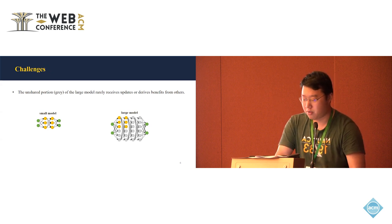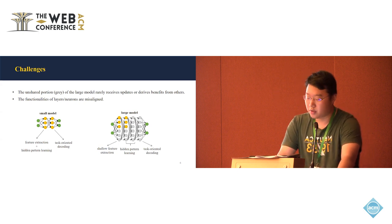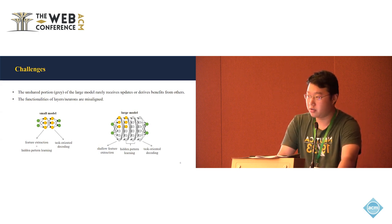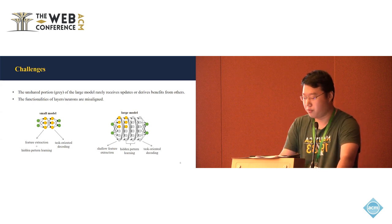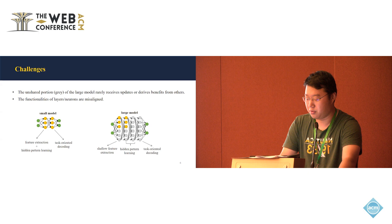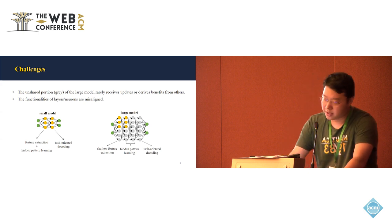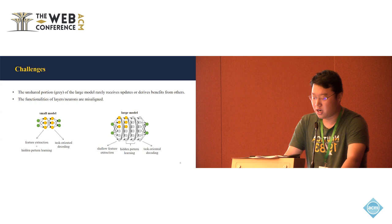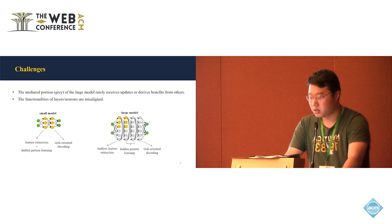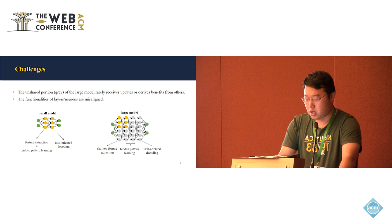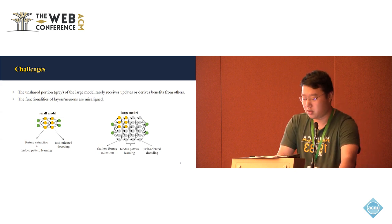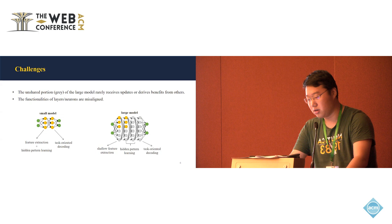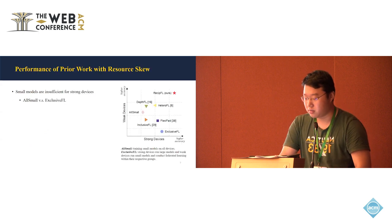Another problem is that the functions of layers and neurons are usually misaligned with just naive, simple sharing. Because for this small model, probably the first layer functions to extract the features and to conduct hidden pattern learning. But for the large model, since it has more layers, it may just separate the functions of the feature extraction and hidden pattern learning. So that's also called the large model to not get much of the benefits from the small models.